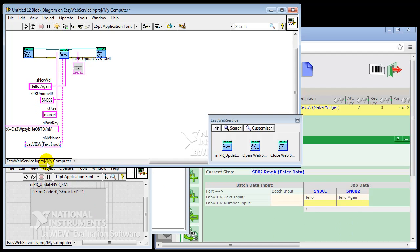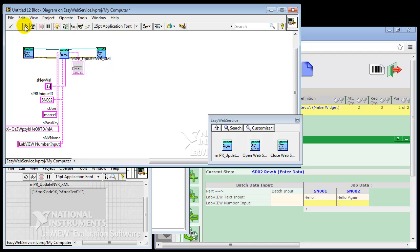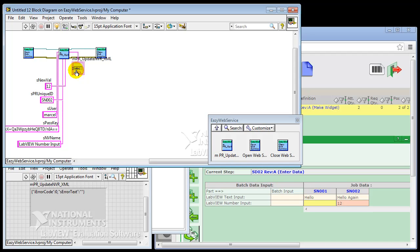If we want to go to number input instead of the text input, we'll just put in a number here and we're going to execute again. So you can see how easy it is.